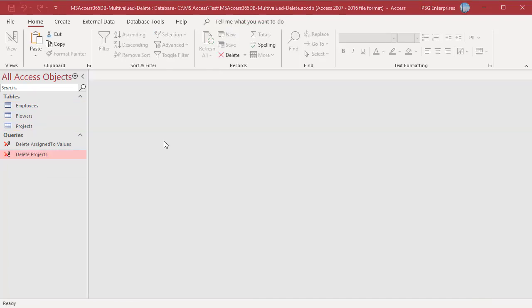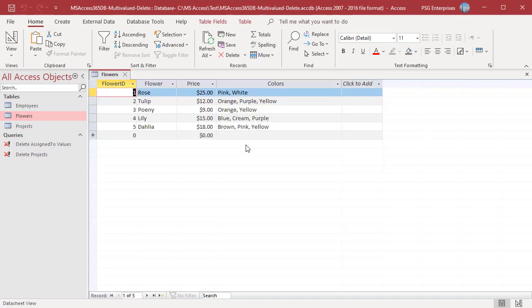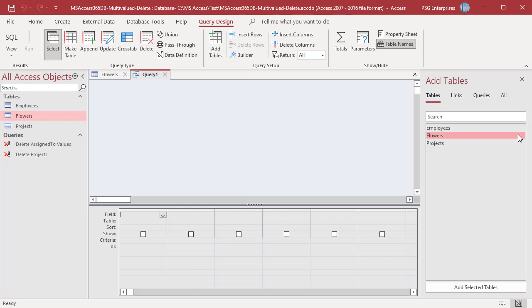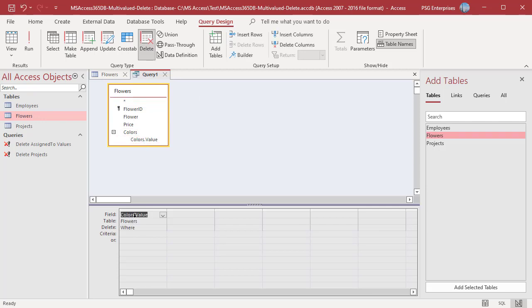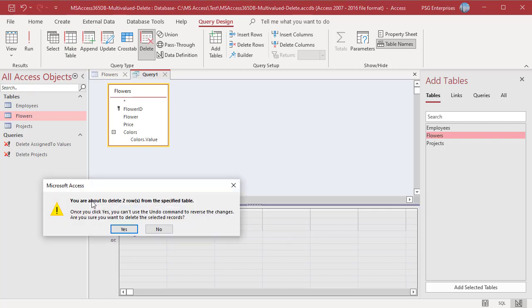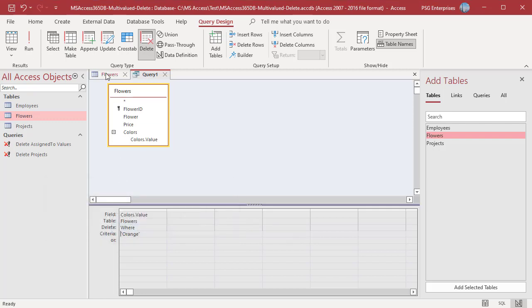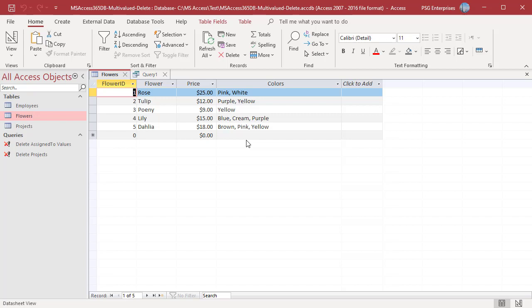The Flowers table has a multi-valued field called Colors. The row source is a value list, so the bound value and display value are the same. For example, to delete orange from the Colors field for the flowers Tulip and Peony — both of which have orange — open the Query Designer, add the table Flowers, click Delete, and add Colors.value. In the criteria row, enter orange, then run the query and click Yes. Orange is deleted from all records which have this value.